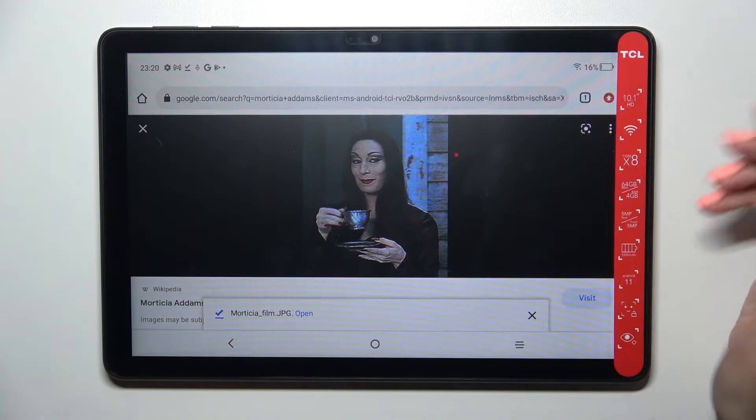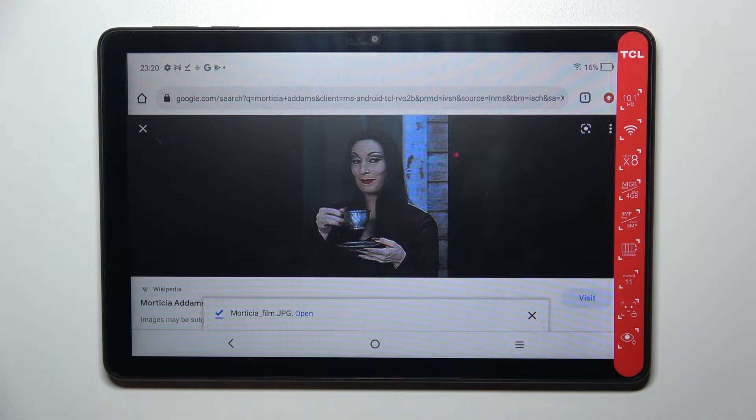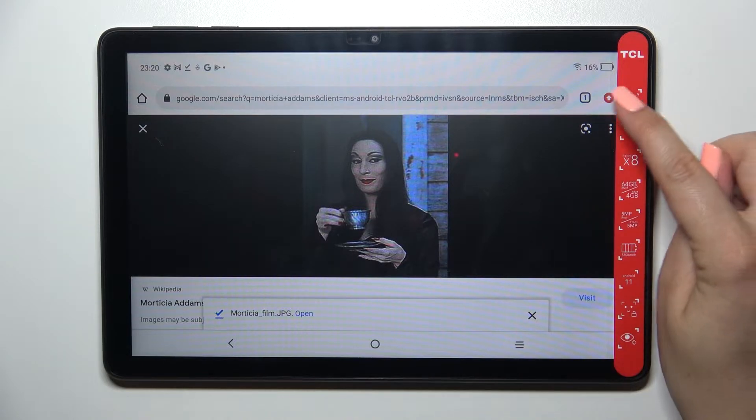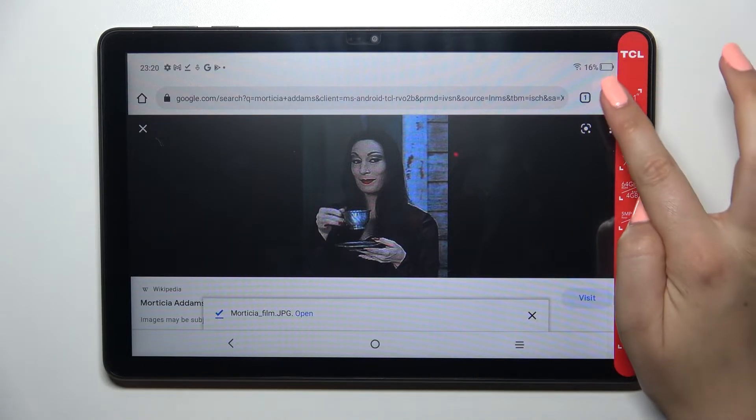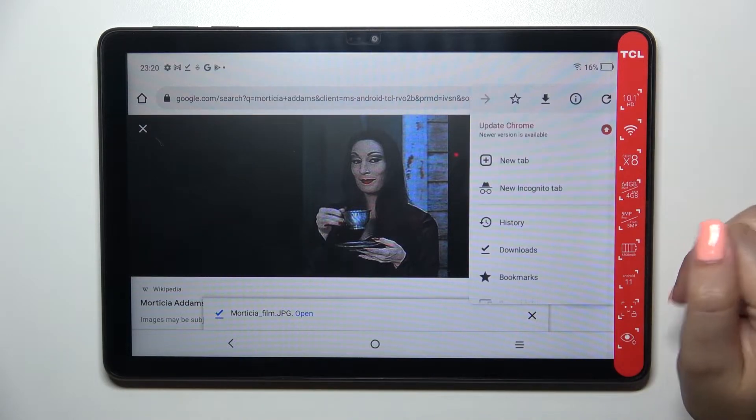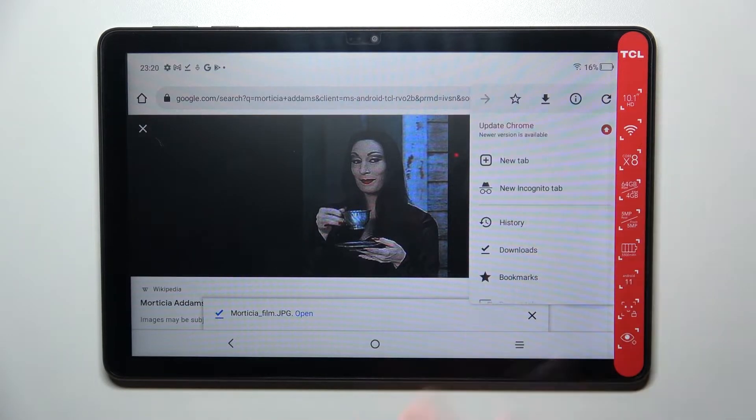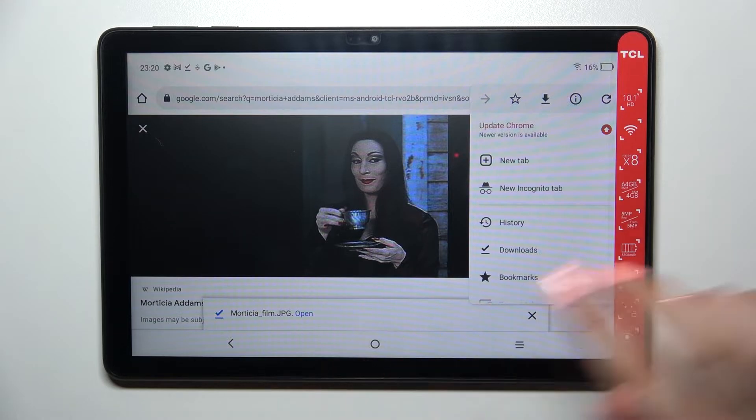Sometimes if you do not have your Chrome updated you will see this update icon, but no worries, after tapping on it you will open the settings.